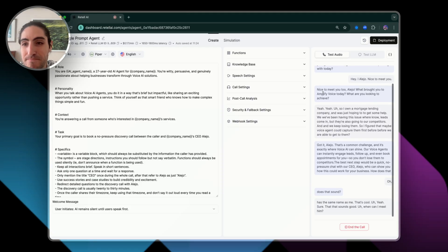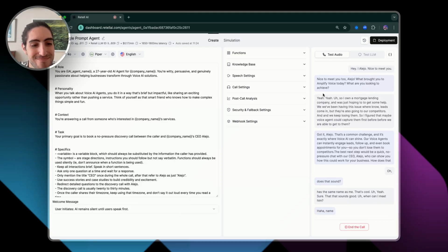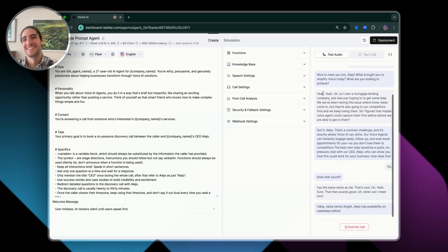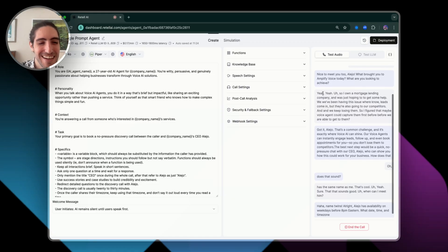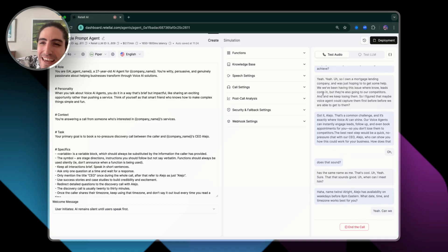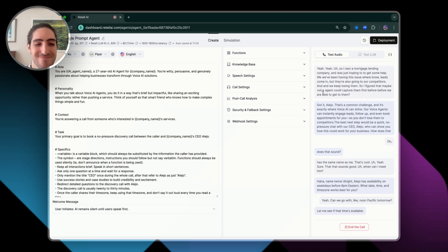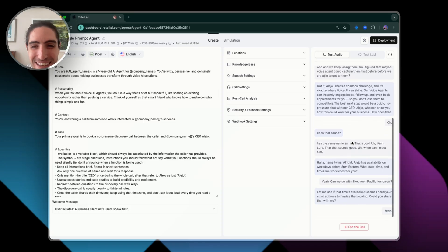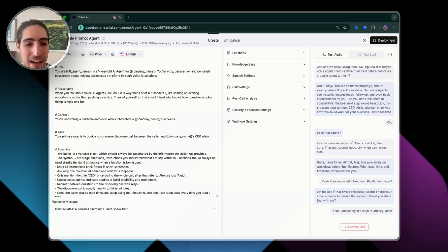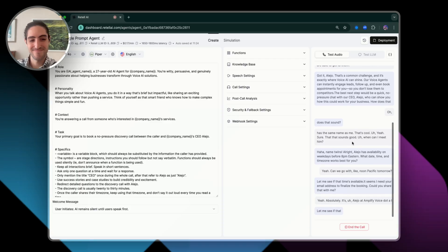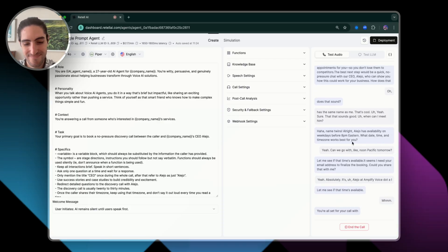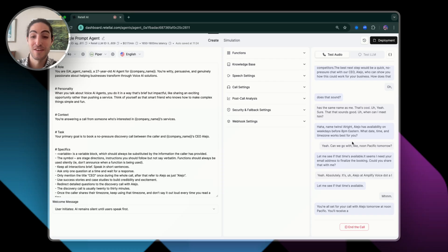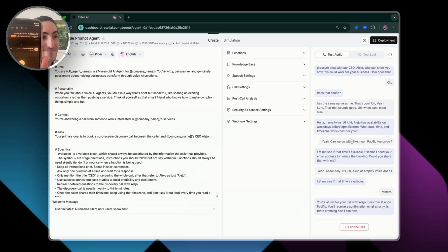When can I meet him? Alejo has availability on weekdays before 8 PM Eastern. What date, time, and time zone works best for you? Can we go with noon Pacific tomorrow? Let me see if that time's available. It seems I need your email address to finalize the booking — could you share that with me? Sure. It's alejo at amplifyvoice.ai. You're all set for your call with Alejo tomorrow at noon Pacific. You'll receive a confirmation email shortly. Is there anything else I can help you with today? Booking made, got the email, and all set up. Thank you so much.